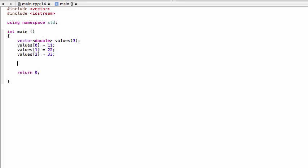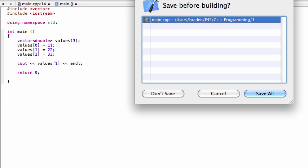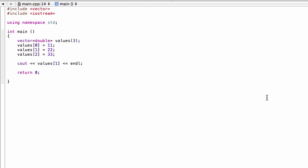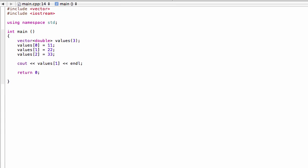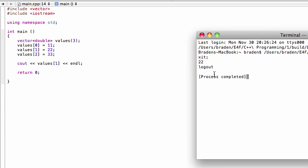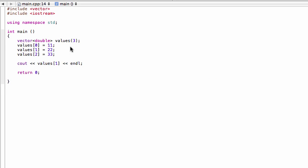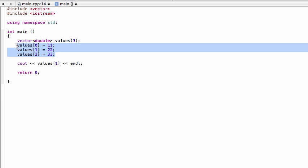If you want to print one of these to the screen, you would just write cout << values[1] and end the line. So we'll run this and see what we get. There you go, it's printing out that 22.